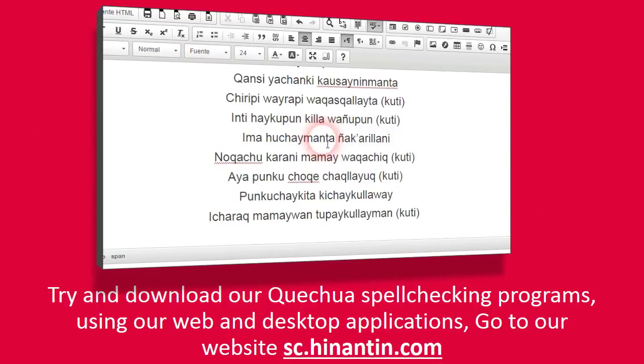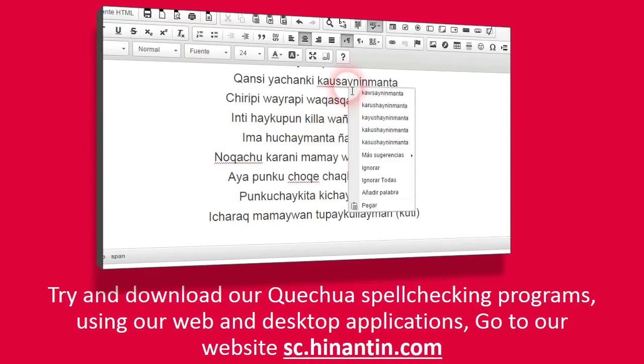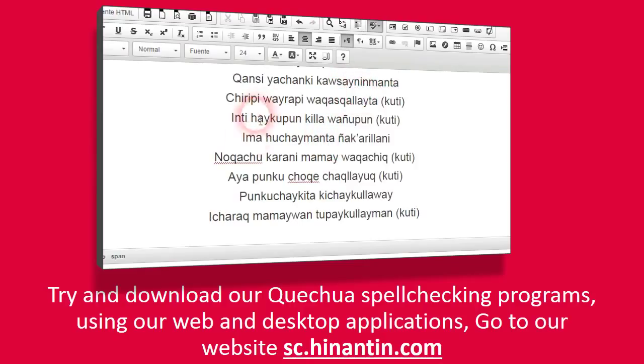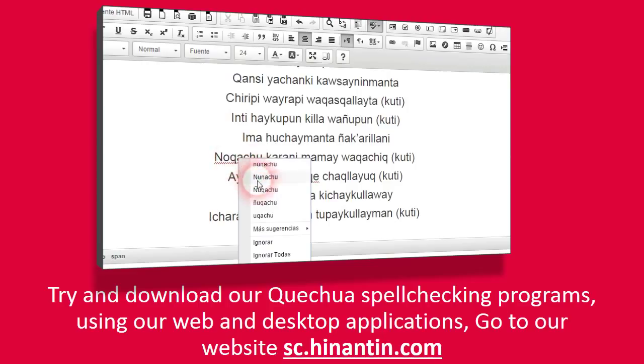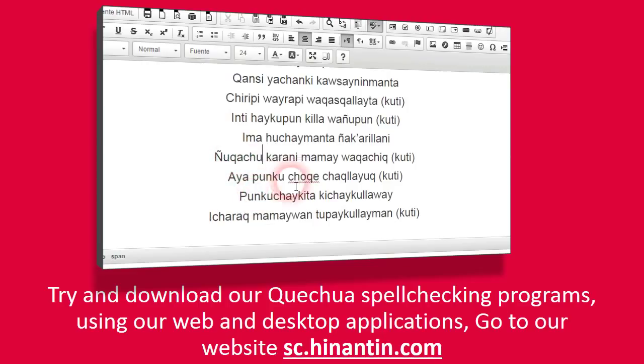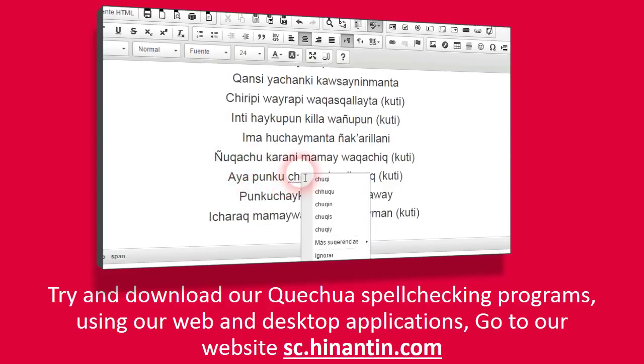Try and download our Quechua spell checking programs using our web and desktop applications. Go to our website sc.hinantin.com.